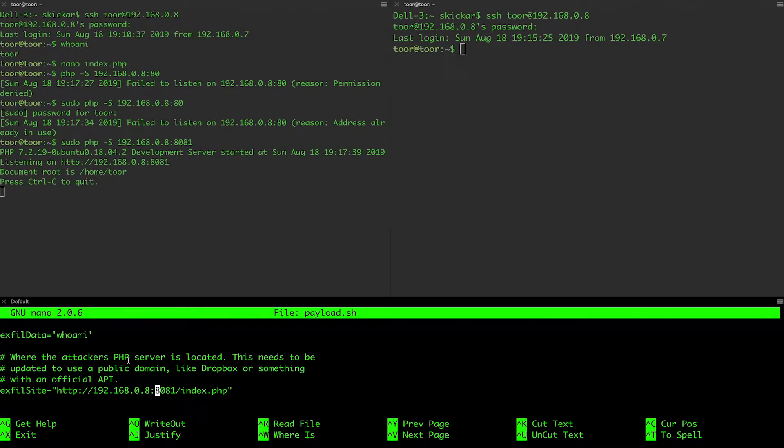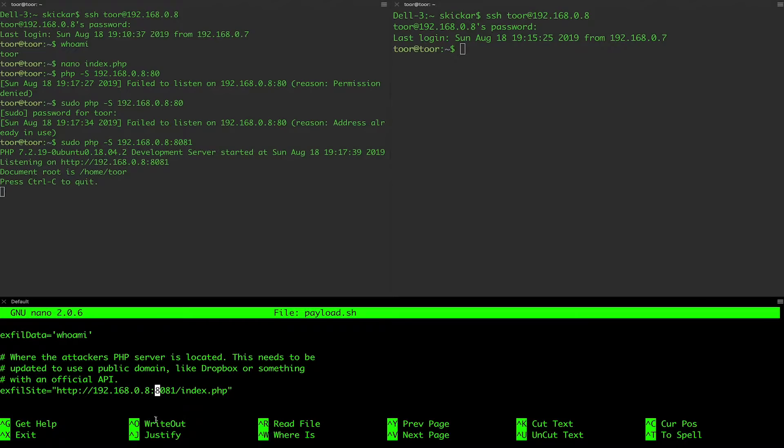And if we run this, we should be able to successfully send the file to index.php at 192.168.0.8 on port 8081.